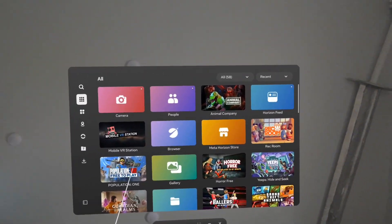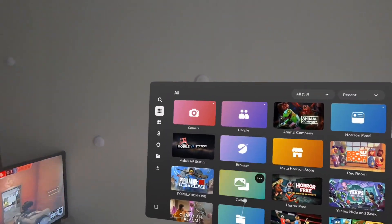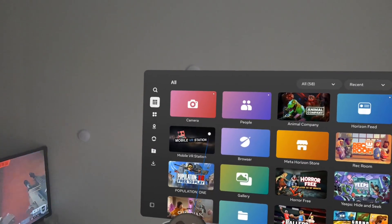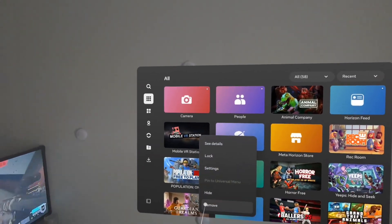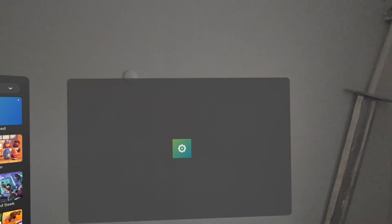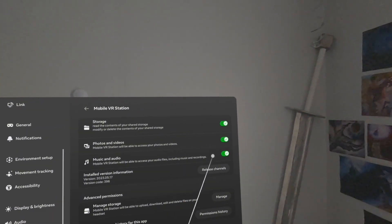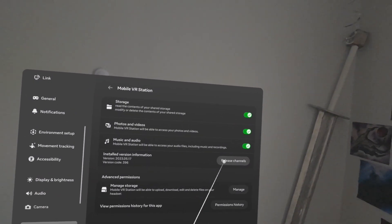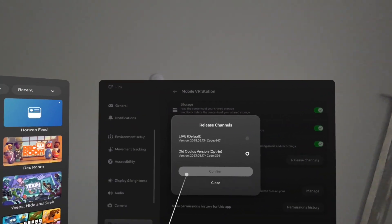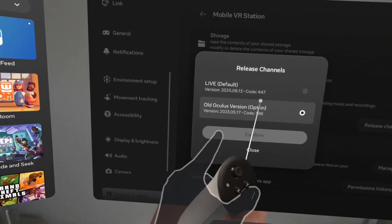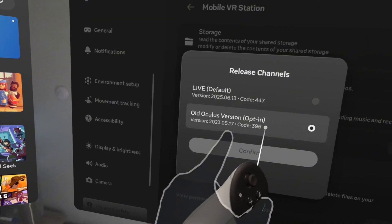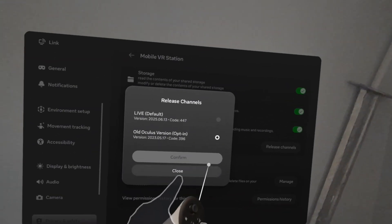You're going to go into your library where you have all your apps, go to Mobile VR Station, click the three dots, and go into settings. You got to make sure all of these are on, and then the release channels, click on that, and make sure it's on version 2023-517 code 396.